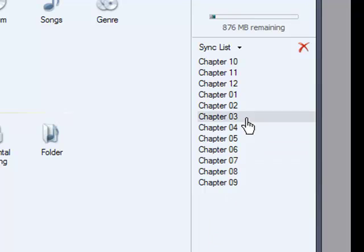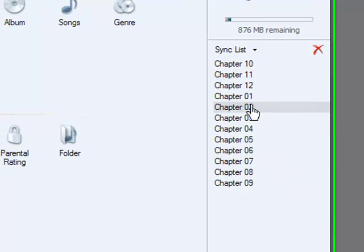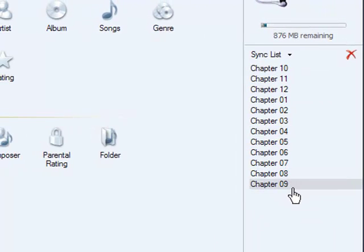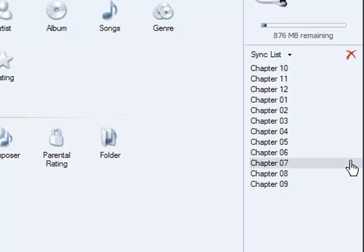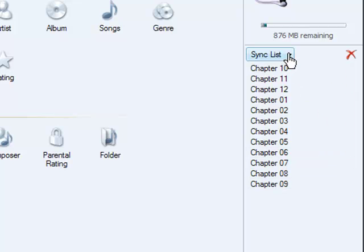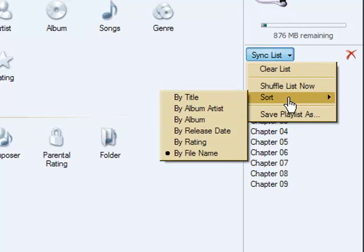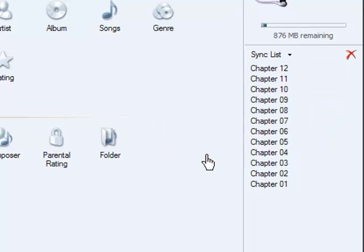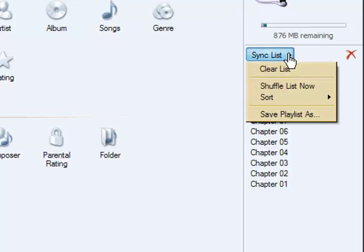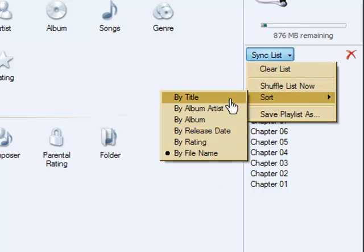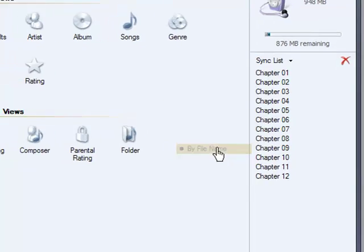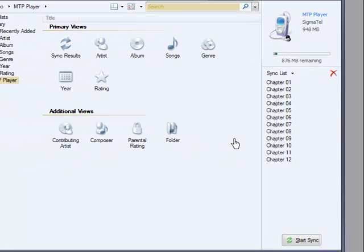We want to order those files so it'll make it easier for the student to use the player and read chapters in the proper order. I'm going to go up to the Sync List menu and select the dropdown. I'm going to go to Sort and sort these by file name. Right now they're in reverse order. Let me do that one more time by name. There, they're in the order that I would like them to be in.